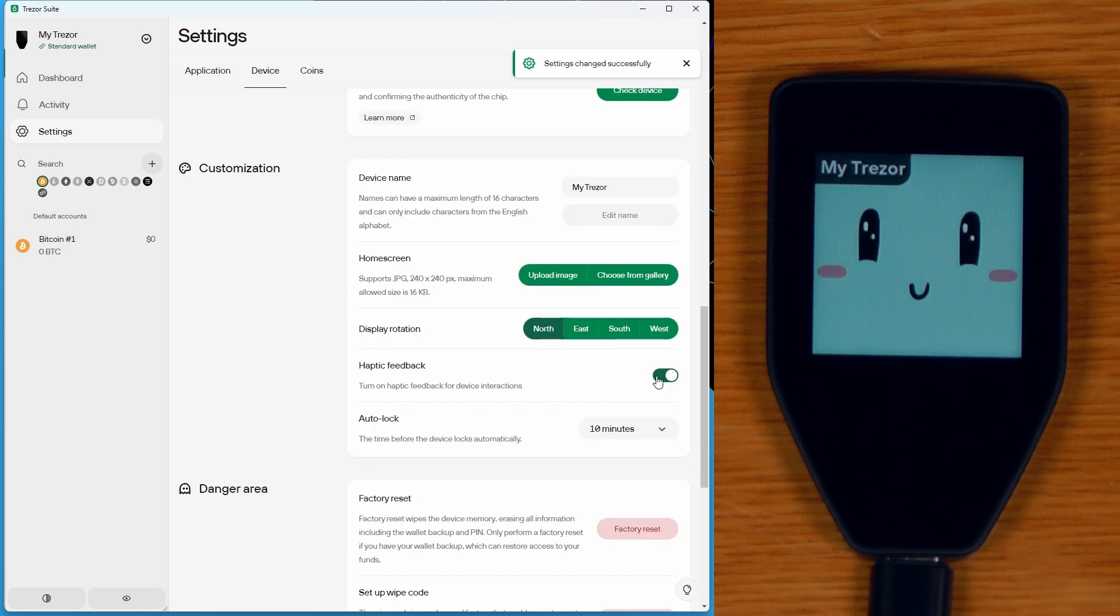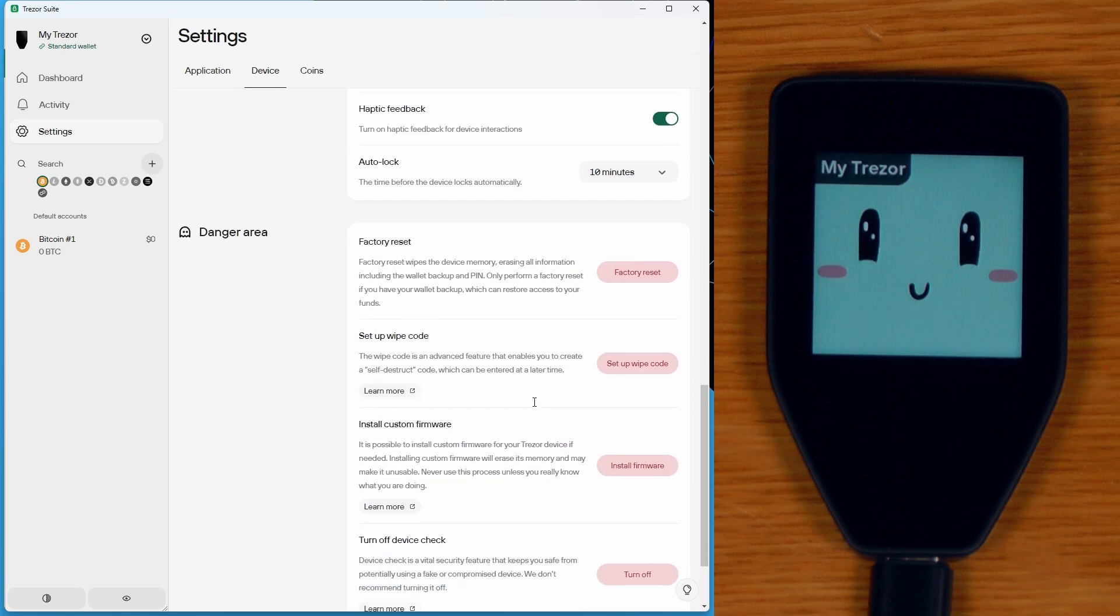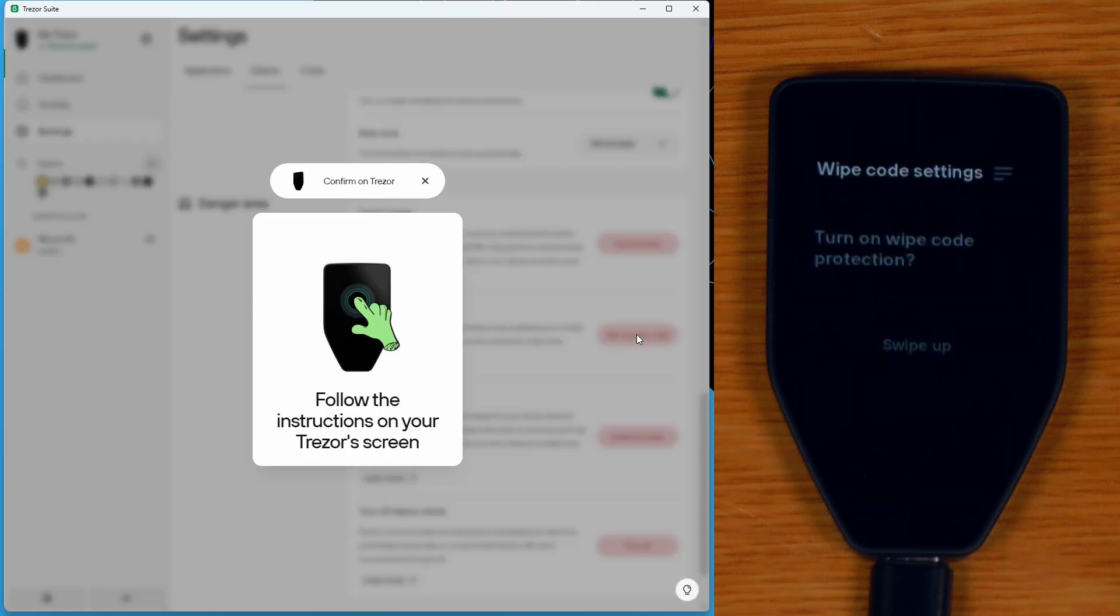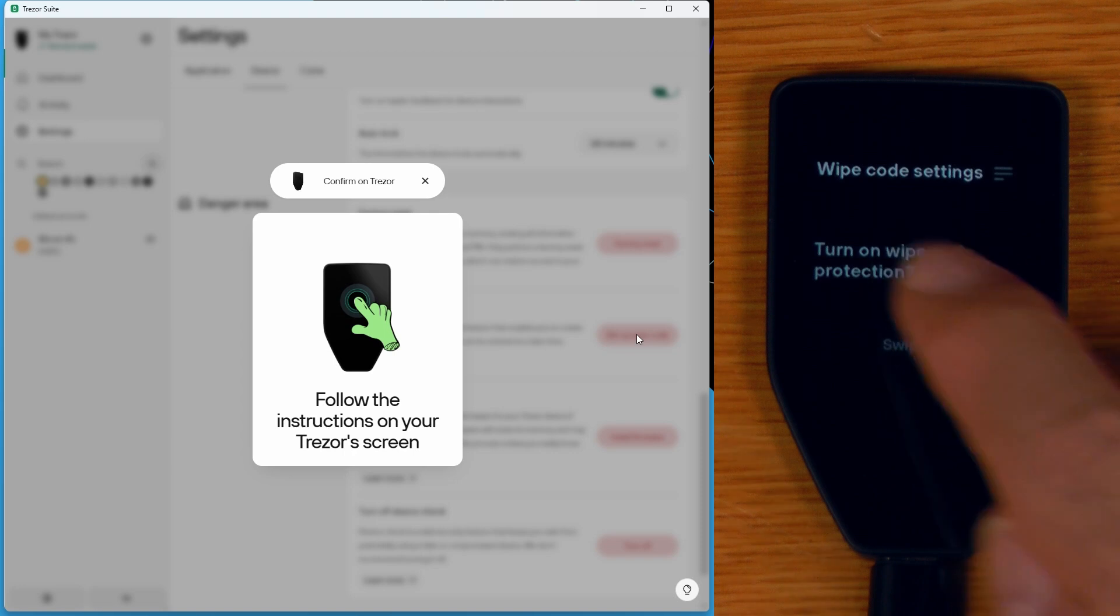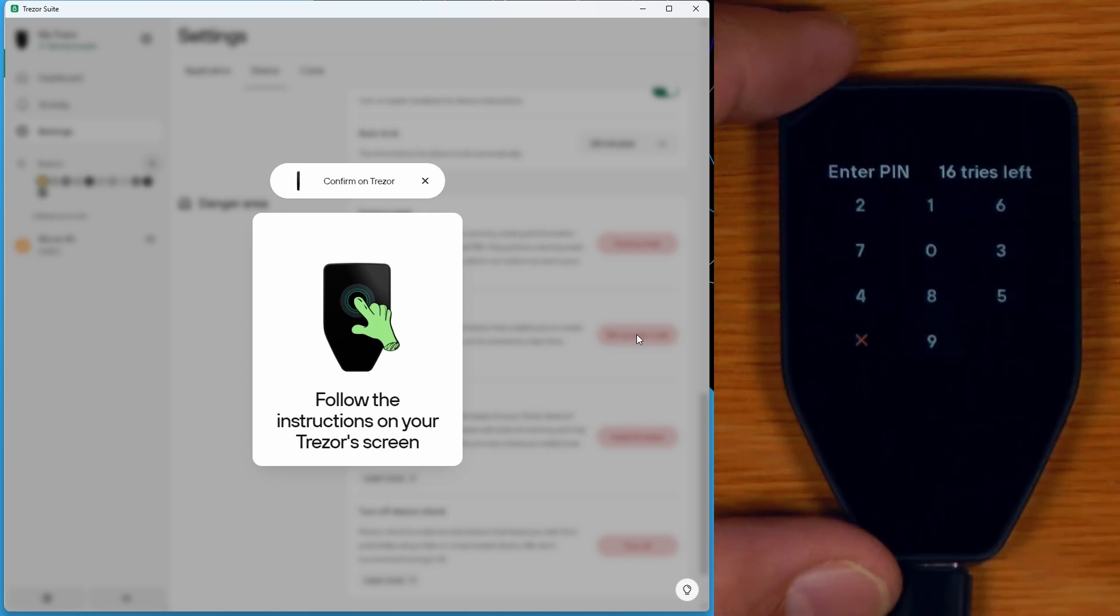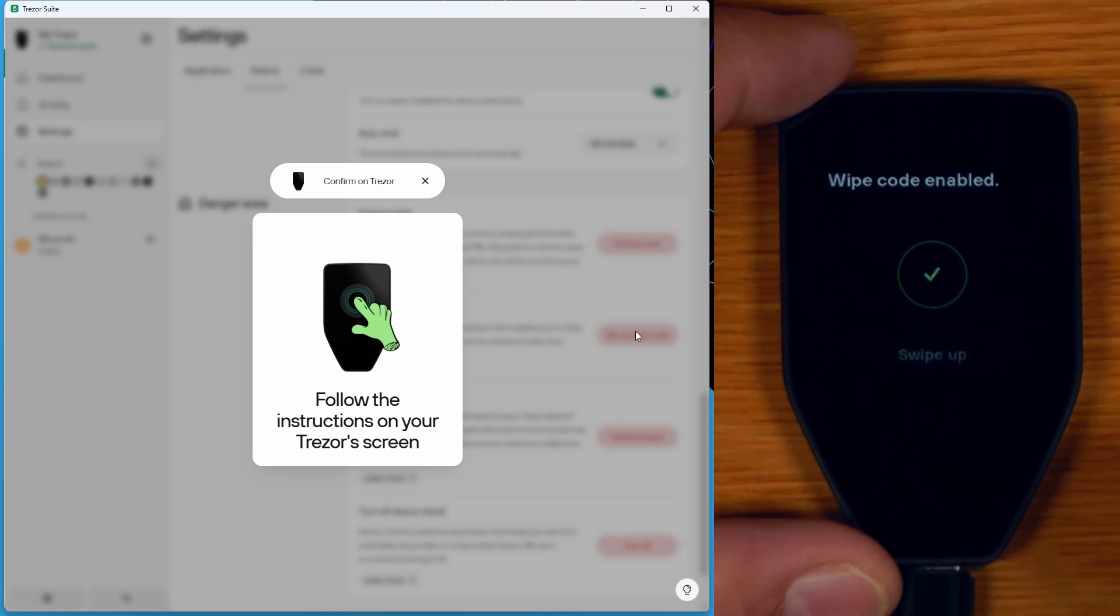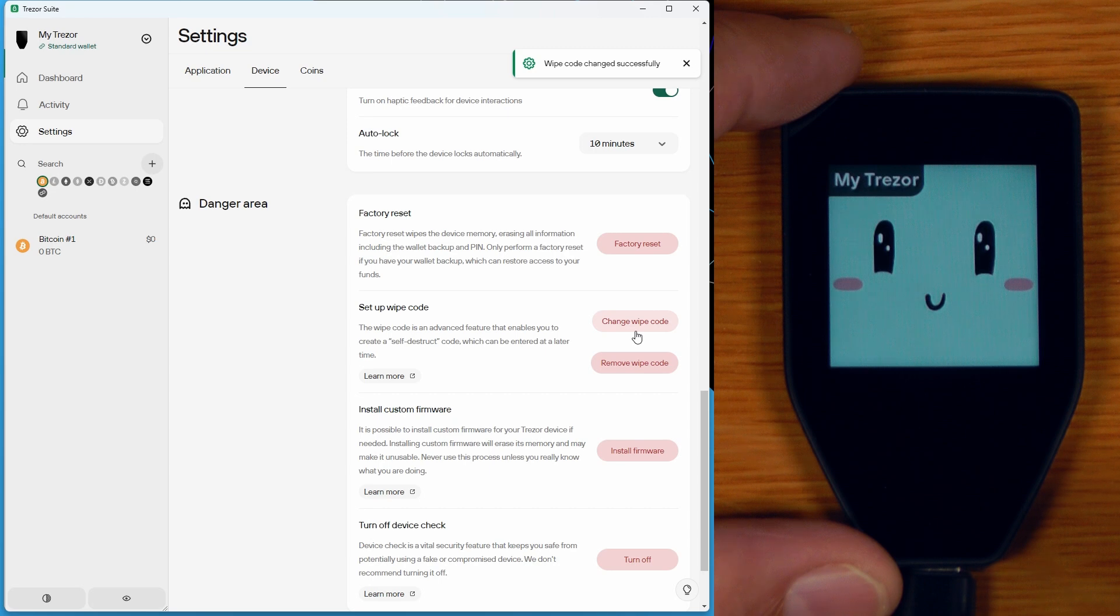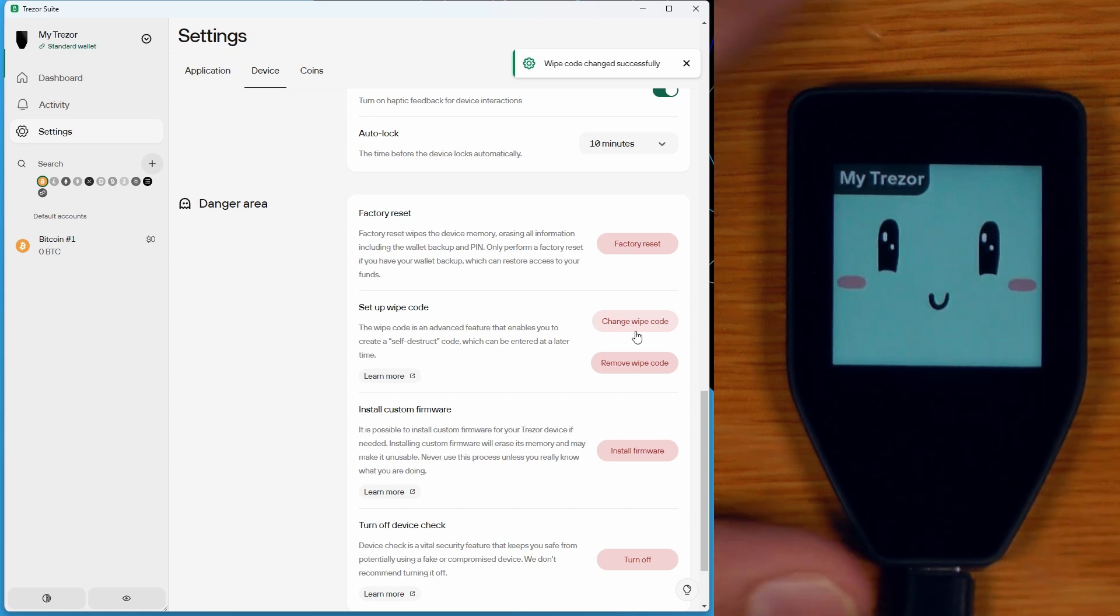You can also turn the haptic feedback on and off and choose things like how long it will take to auto-lock, or just wipe the device for the factory reset, or set up a wipe code, which creates a special unlock pin that will wipe the device if it is entered. And that is our wipe code. So if we try and unlock the device with that pin, it will wipe the device.